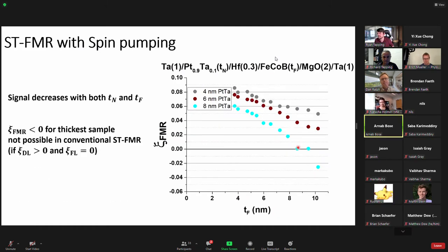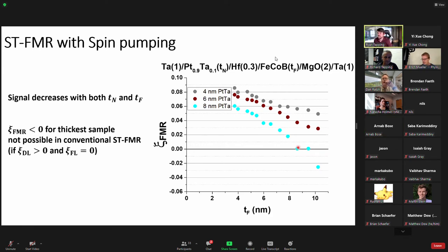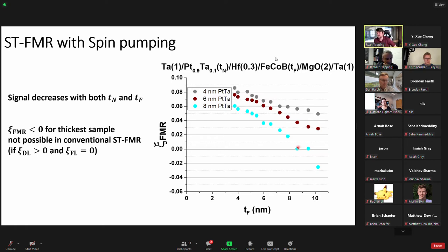Audience question: What was the resistivity for the platinum 90% / tantalum 10% devices at defined thickness? Response: We typically had around 75 micro-ohm centimeters for the platinum-tantalum samples. For the thinnest one, it was a little bit higher, closer to 90. Whereas for platinum alone, we had like 50 micro-ohm centimeters versus 25 micro-ohm centimeters for 8 nm and 4 nm samples respectively.